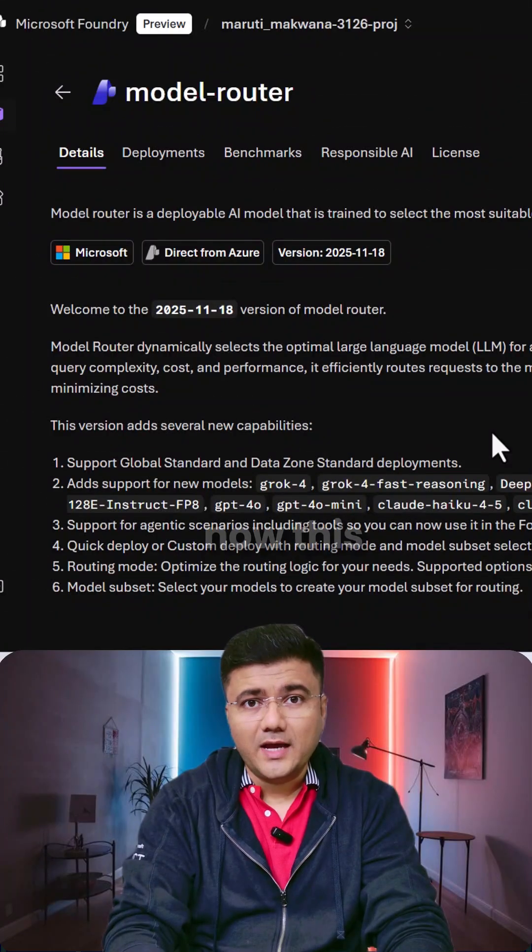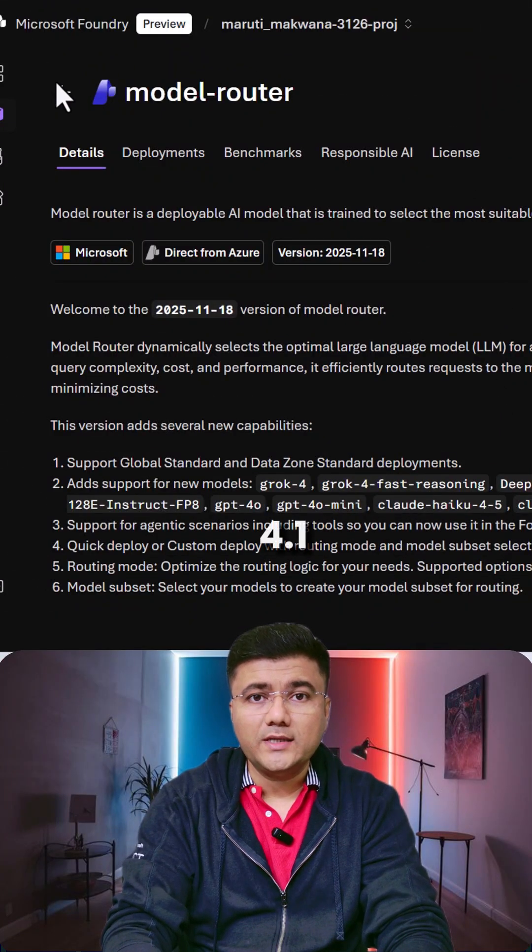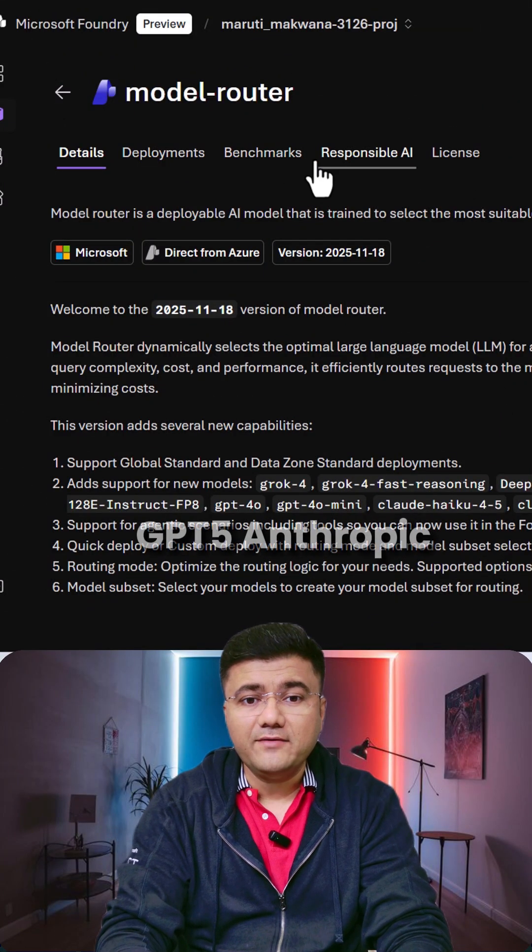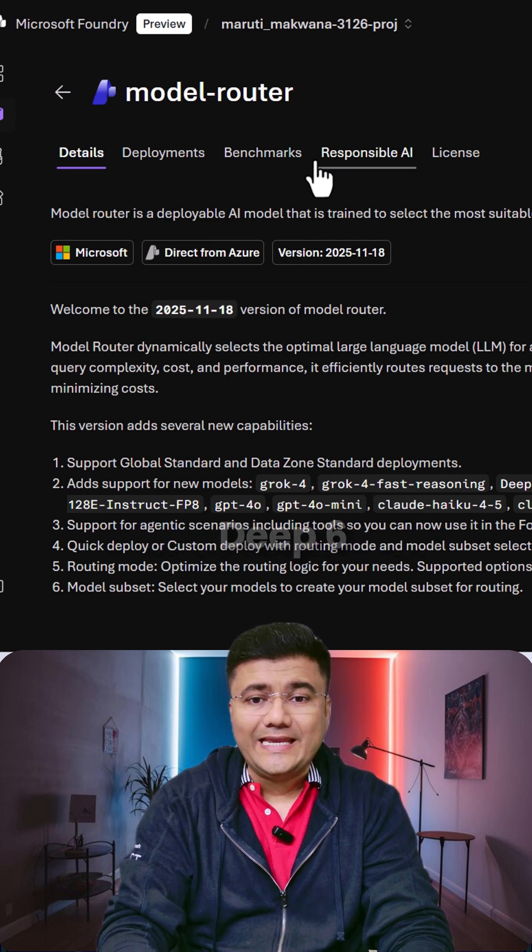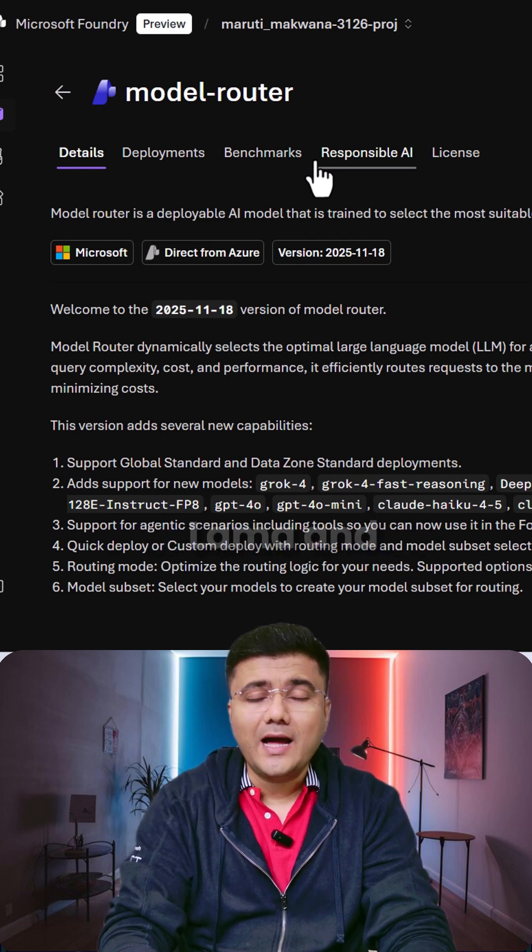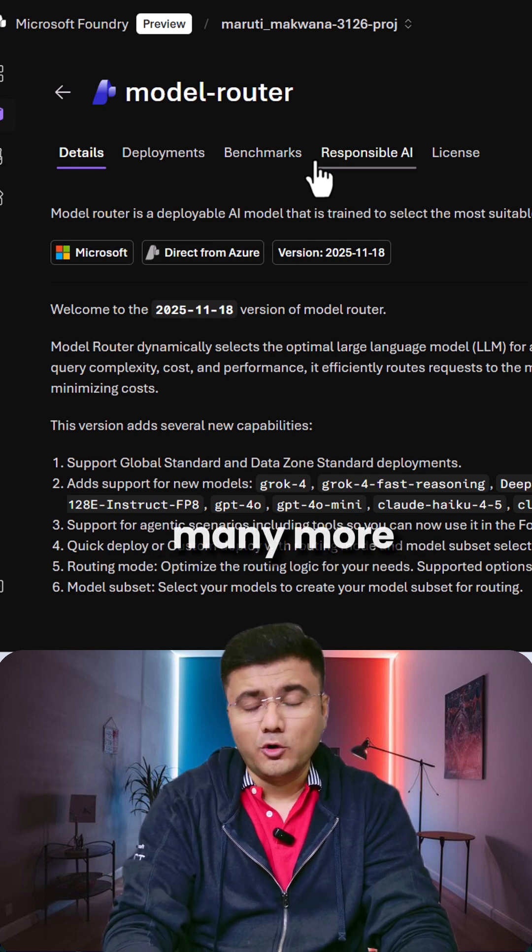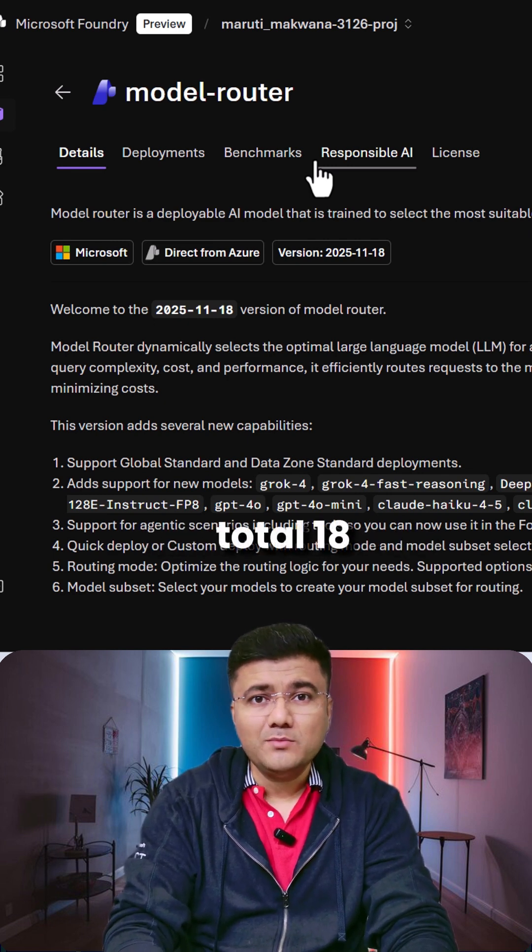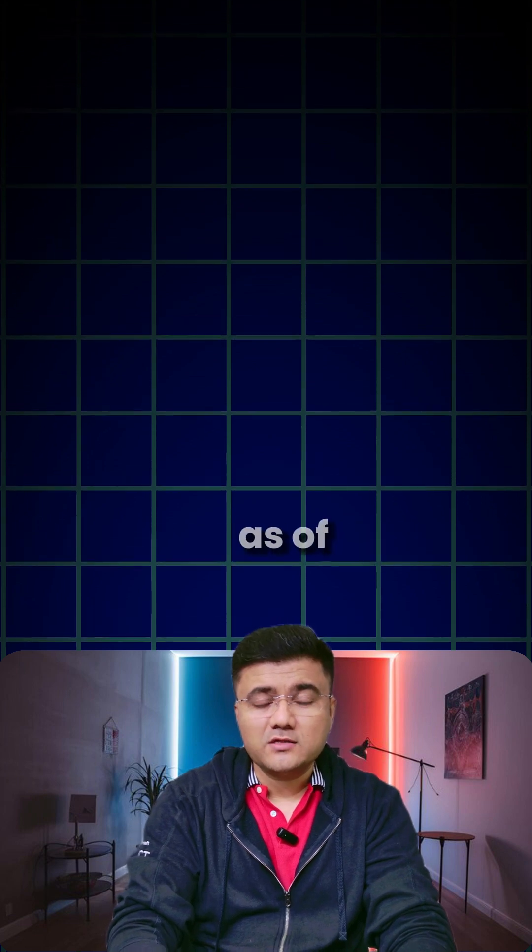As of now this includes GPT-4.1, GPT-5, Anthropic Claude, DeepSeek, Llama, and many more. Total 18 models are available with Model Router as of now.